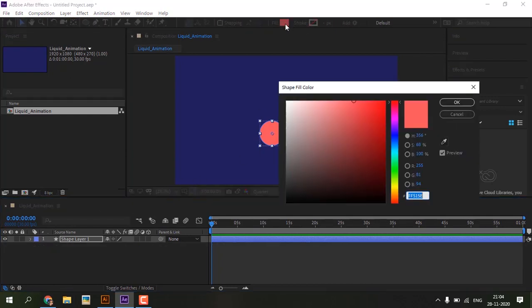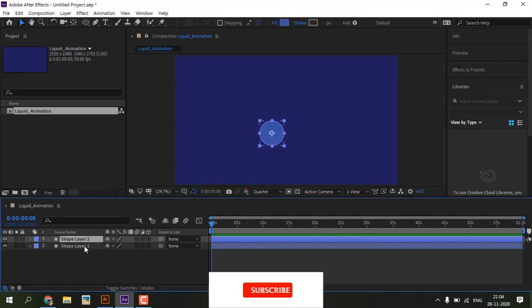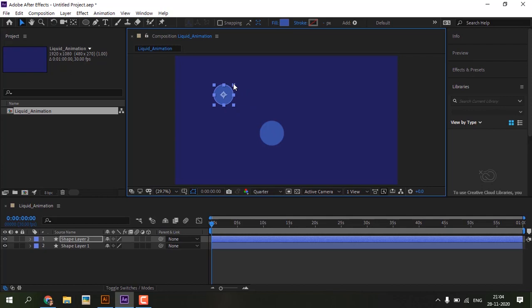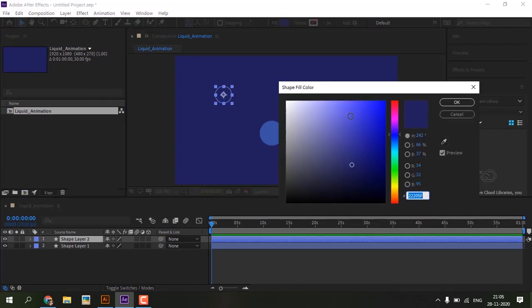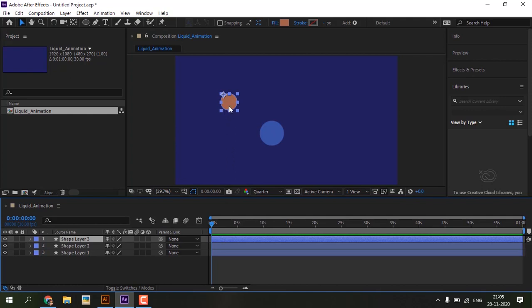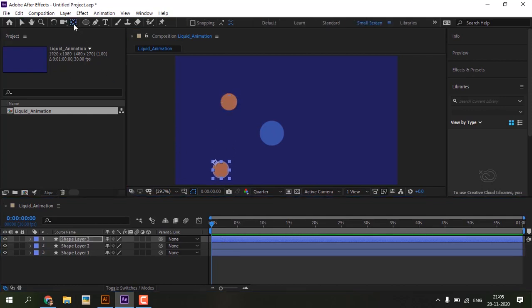Then change color which you want. Select shape layer and press Ctrl+D to create duplicate of that layer. Move and scale that duplicate layer, change color. Duplicate several layers and give different colors. Keep anchor points of all layers in center.